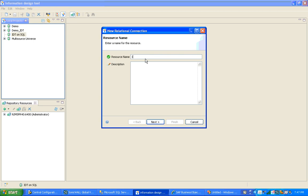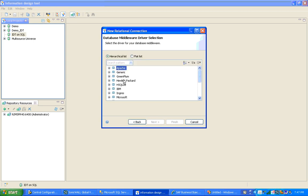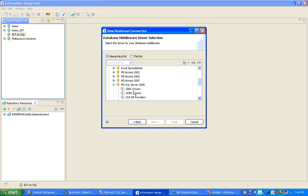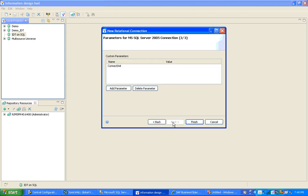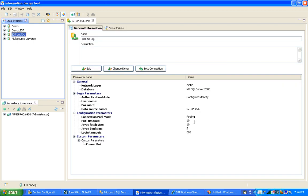I will name the connection IDT on SQL. Next, I select Microsoft SQL Server 2005. I click Next, Next, and then Finish.